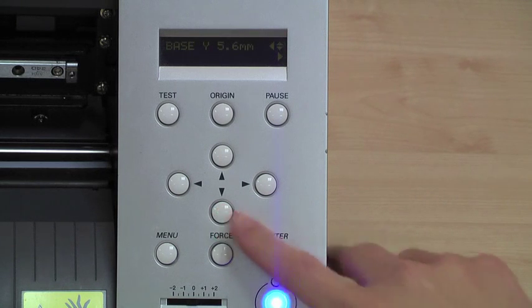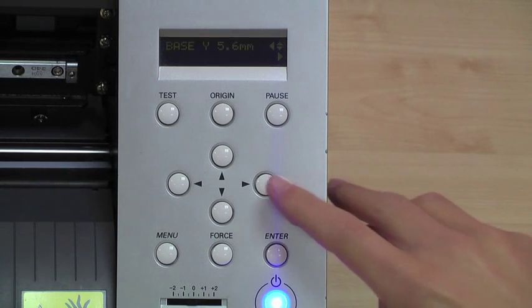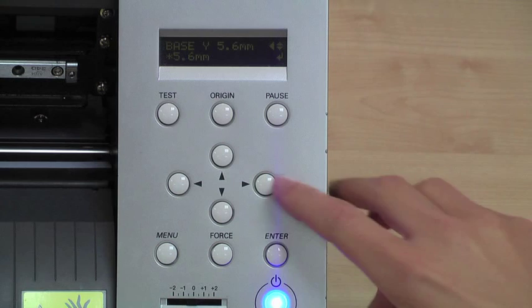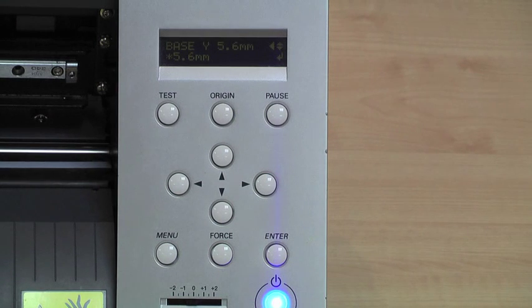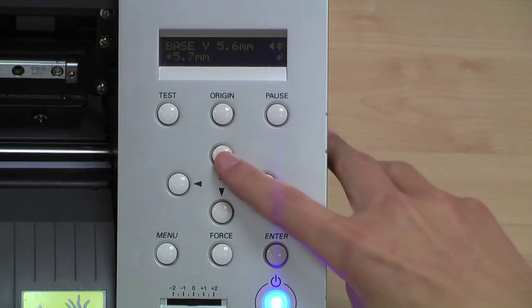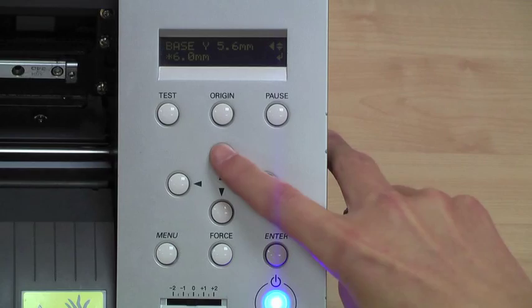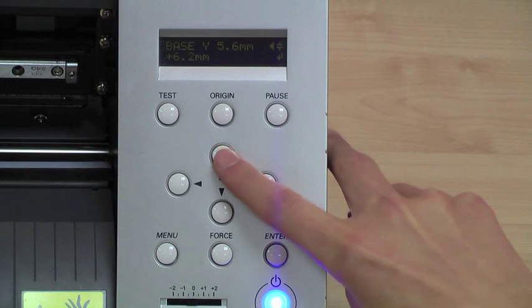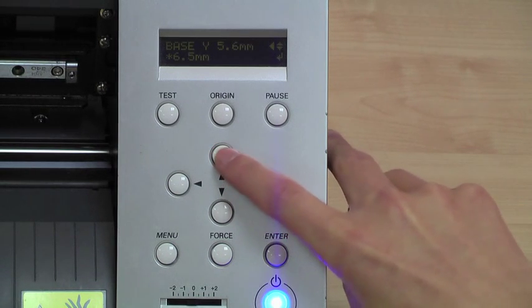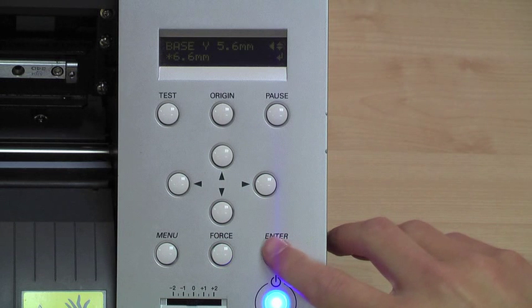Press the down arrow key to view the base Y. Using the right arrow key, this allows us to edit the setting, and again using the up and down arrow keys we can adjust the setting accordingly. Press enter to confirm the change.